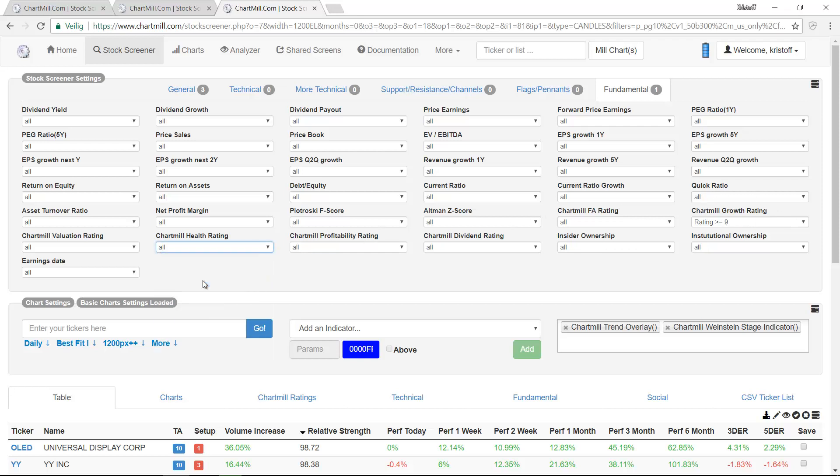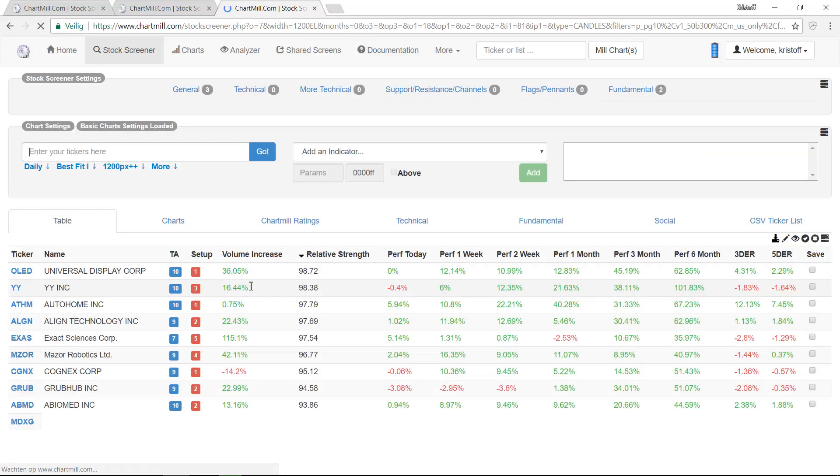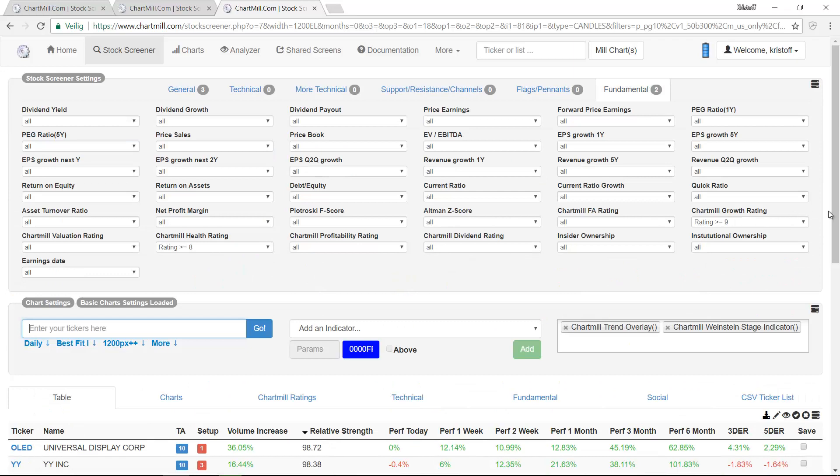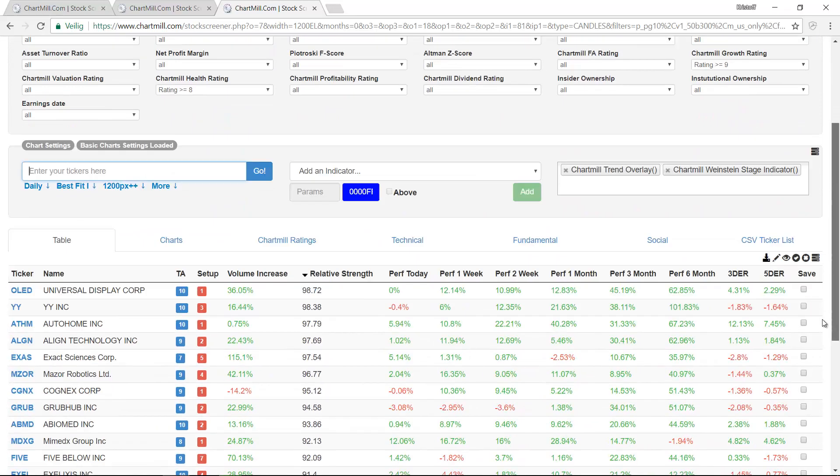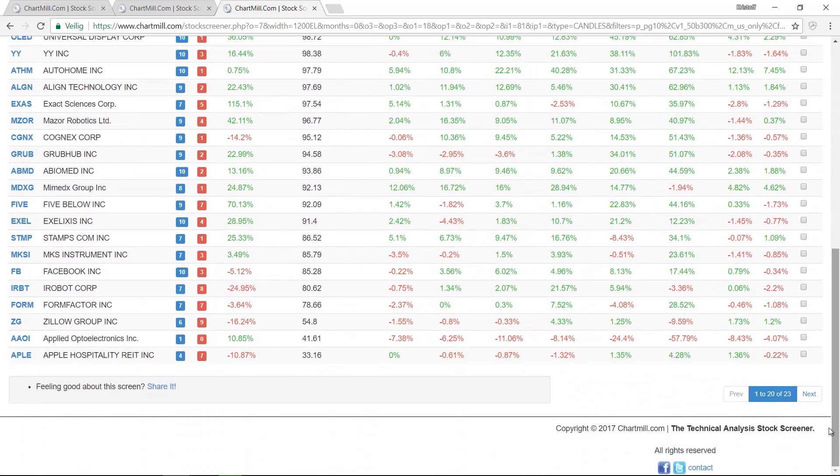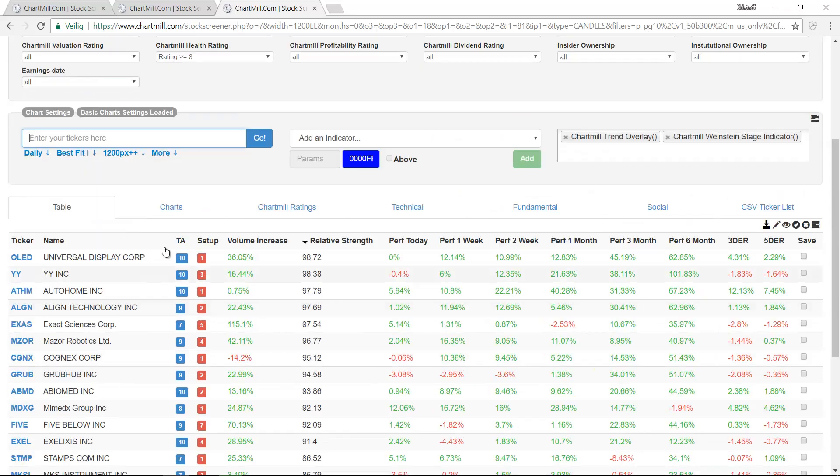You can set the filters manually but it is much easier to first use the ChartMill Fundamental presets and fine-tune if necessary.